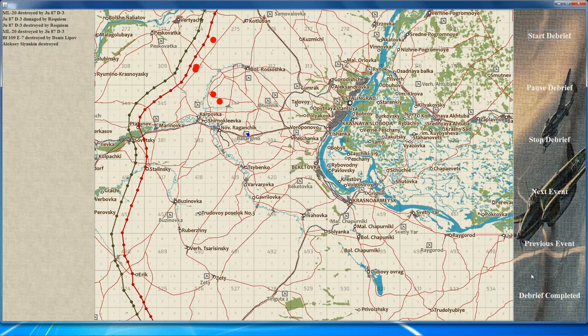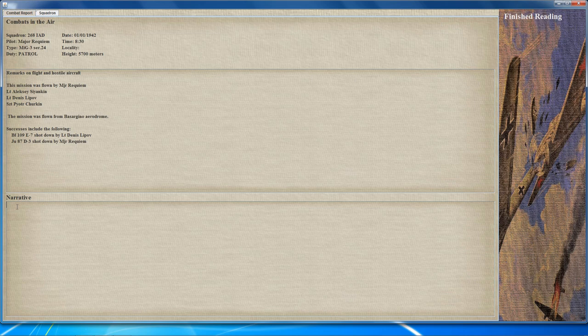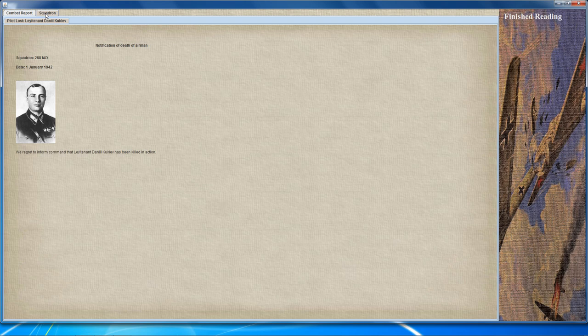When done with the debrief, click 'debrief completed' and you'll see a summary screen showing the total mission results, including the number of victories awarded. There's also a narrative section where you can write your own personal story about what took place. The last section is the squadron log, which gives details about the important events during your mission. When finished, hit 'finish reading' to return to the main page.